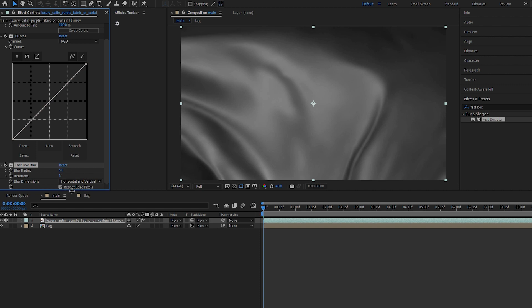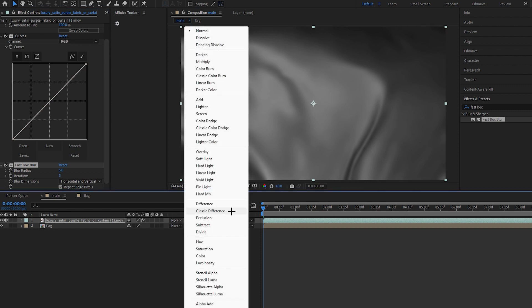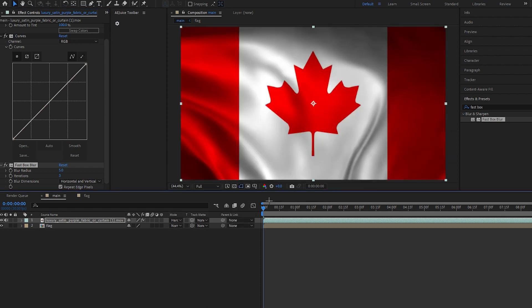And now we will go in mode and change its mode to hard light.